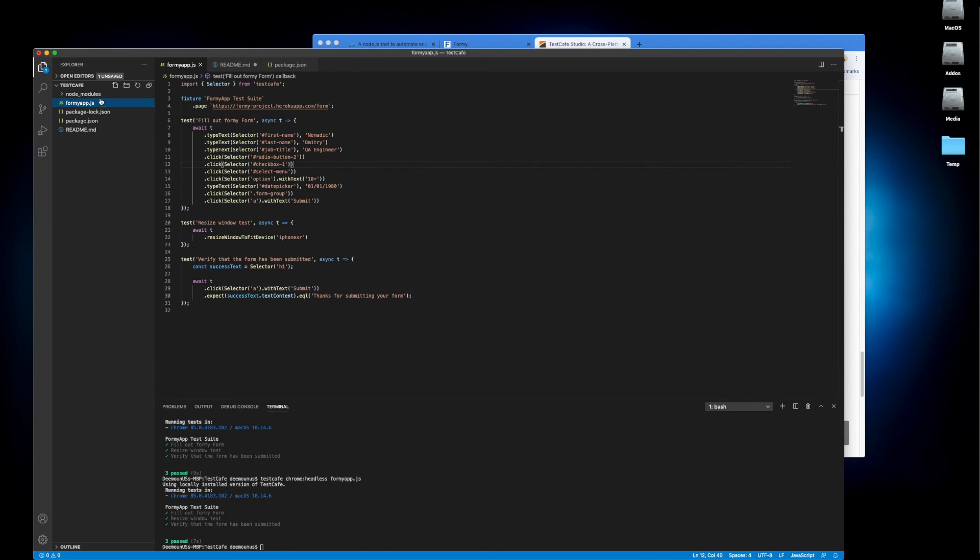Alright guys so this is all what I wanted to discuss today. TestCafe is actually quite nice tool. Just let me know what do you think. I think it's a pretty useful tool. Thank you very much and bye bye. And also please press the like button. It's really helpful. Thanks guys.